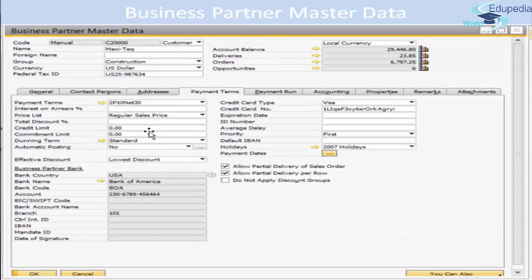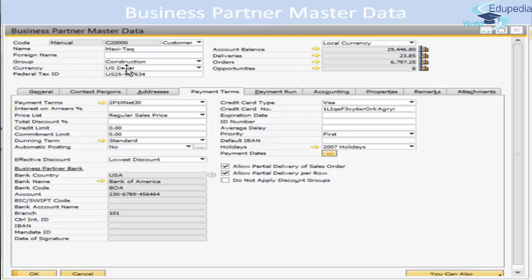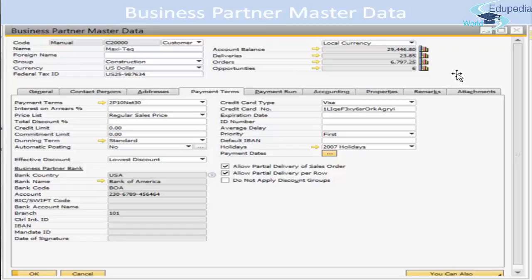In the header you have the code, name, foreign name, group, and currency — which can be all currencies or a specific one. You also have account balances: when you click on the small bar, it opens all the account balances and shows what has been purchased, what is owed, what is due, and what has been paid — showing the full history.